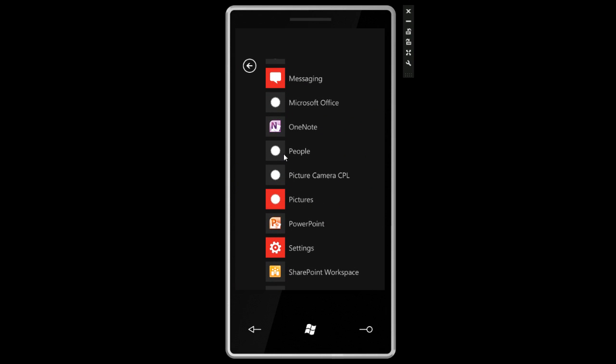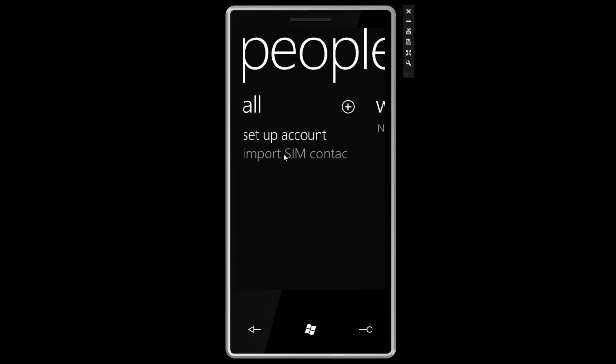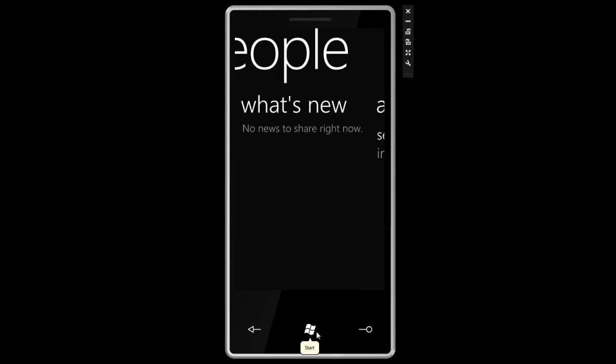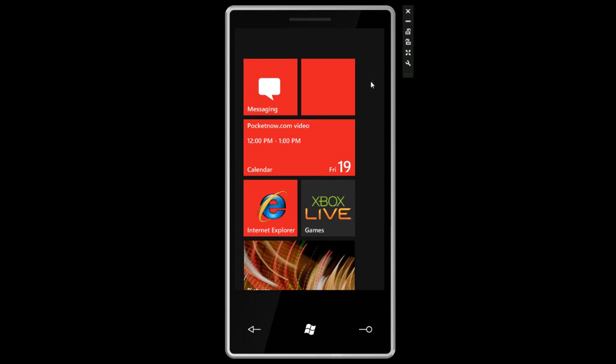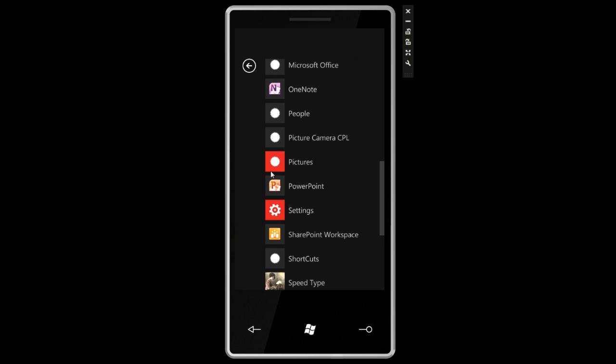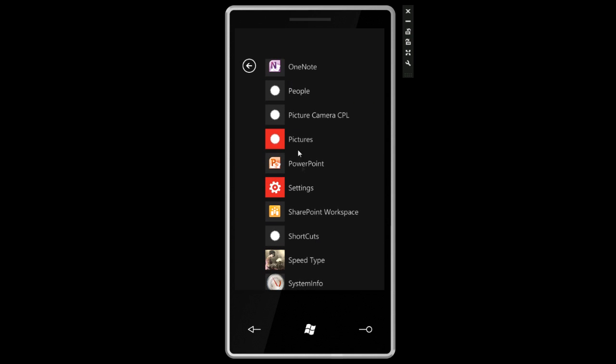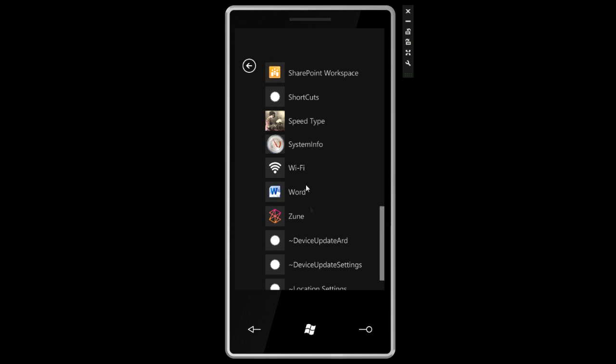The people hub, it's really pointless to show you that, because I don't have any contacts on here. You can set up an account and link to various places, or you can see all of the status updates on Twitter and Facebook, whatever accounts you have currently set up. Not much I can show you right now because there's no syncing going on. We're going to talk about settings in detail. We're also going to talk about OneNote and PowerPoint in upcoming videos. Speed type is just a simple application to help you get accustomed to the onscreen keyboard on the Windows Phone 7 Series platform.